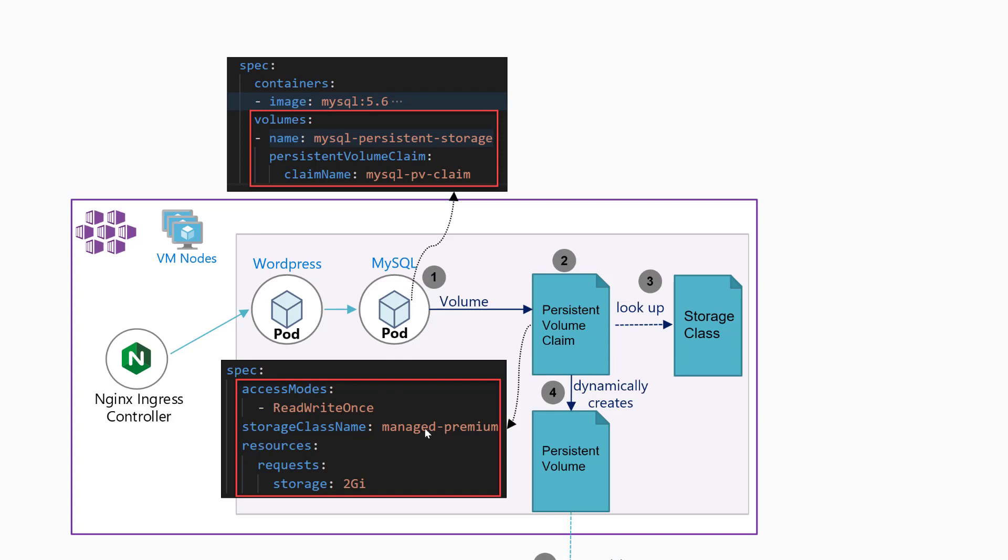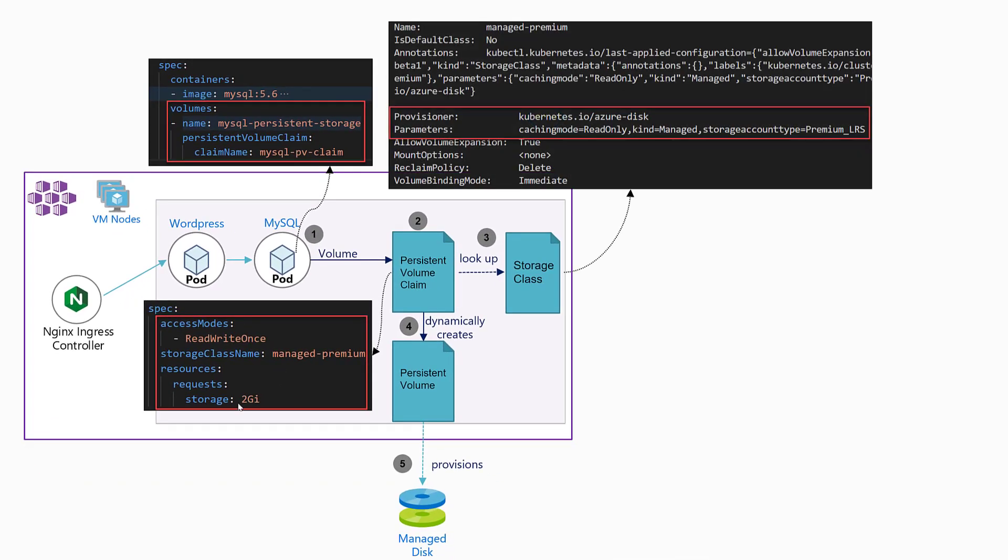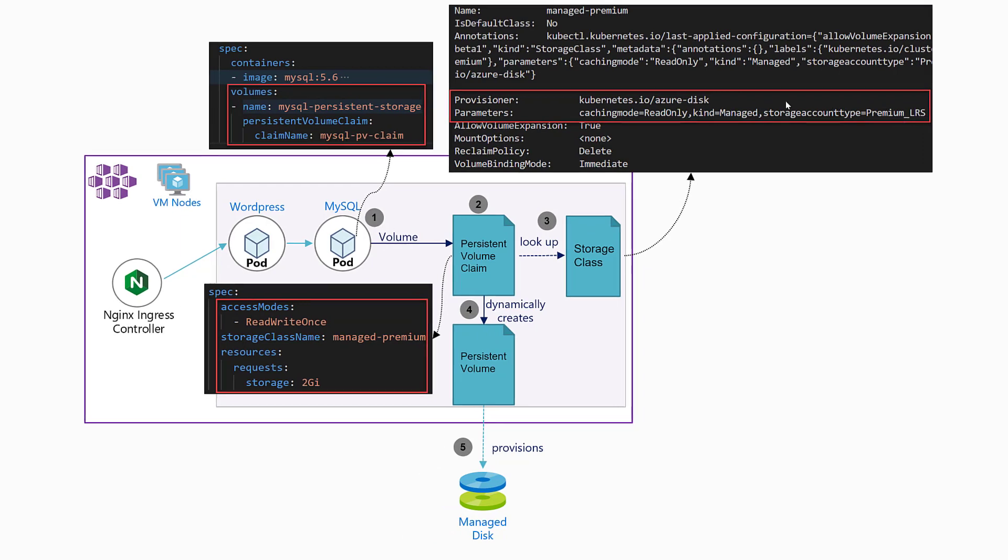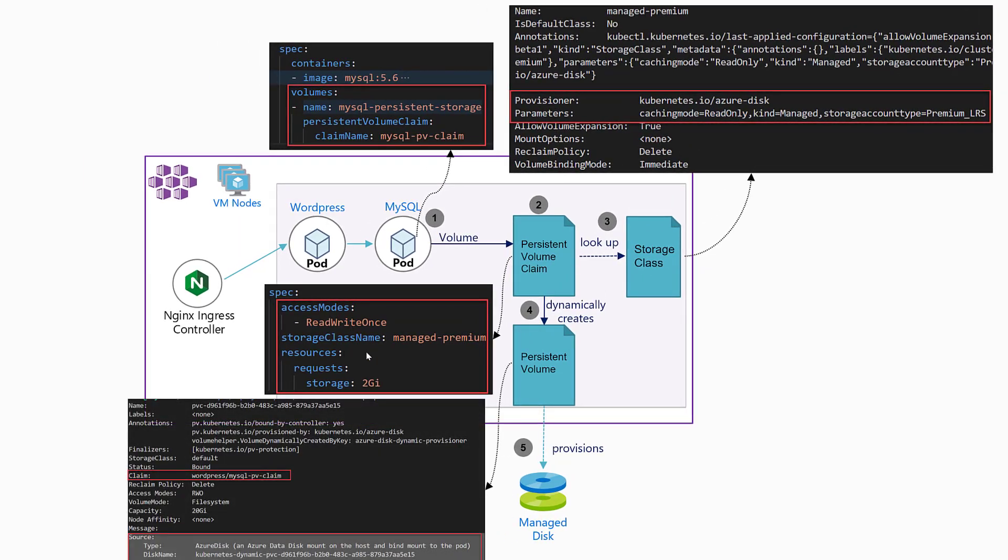Next is the storage class. Looking at the description of this object, we see information that it is related to an Azure managed disk. Once everything is deployed and the persistent volume claim is done, it makes a request to check if there is a previously deployed matching persistent volume. If it doesn't, then it starts to dynamically create this Kubernetes object.